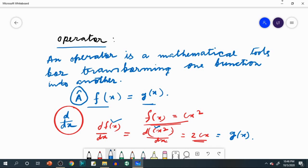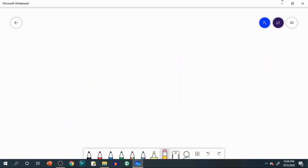Now I am coming to another important topic: what is called the eigenfunction. An eigenfunction is a type of function such that when any operator acts upon that function, the function itself is regenerated multiplied by a constant. This constant is known as the eigenvalue.